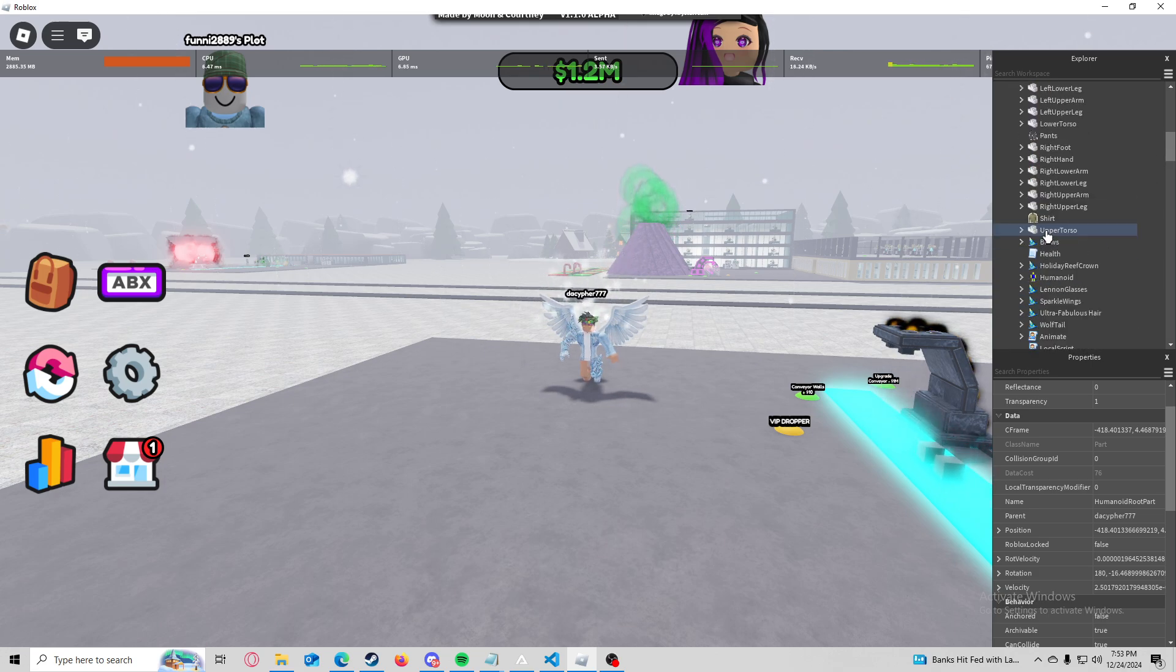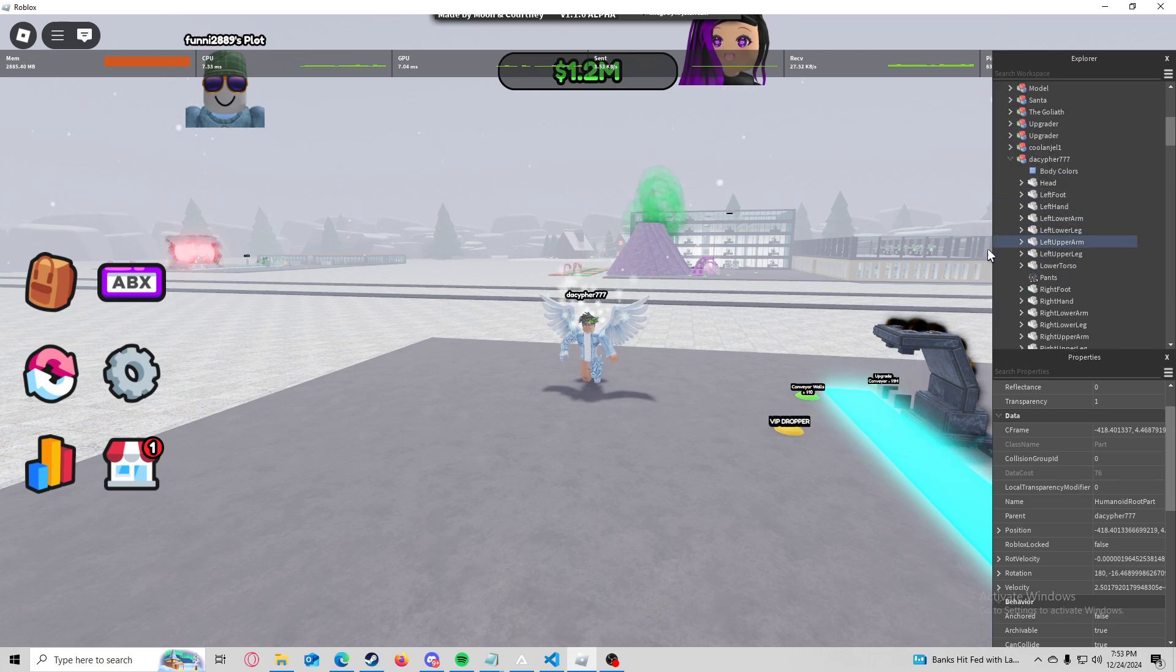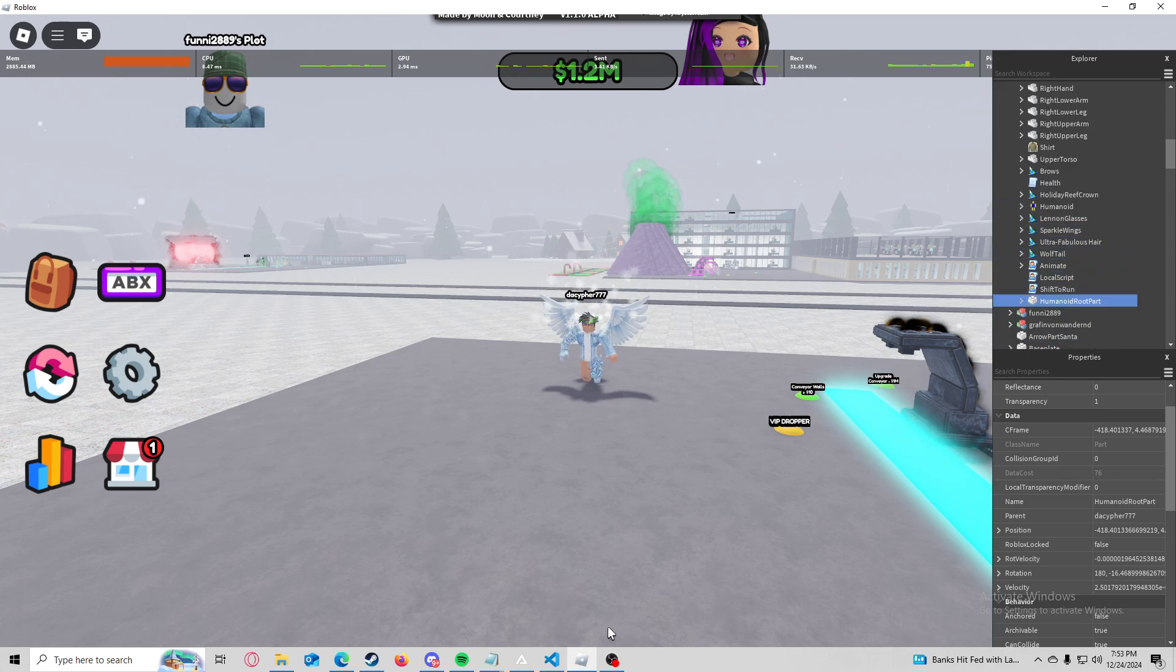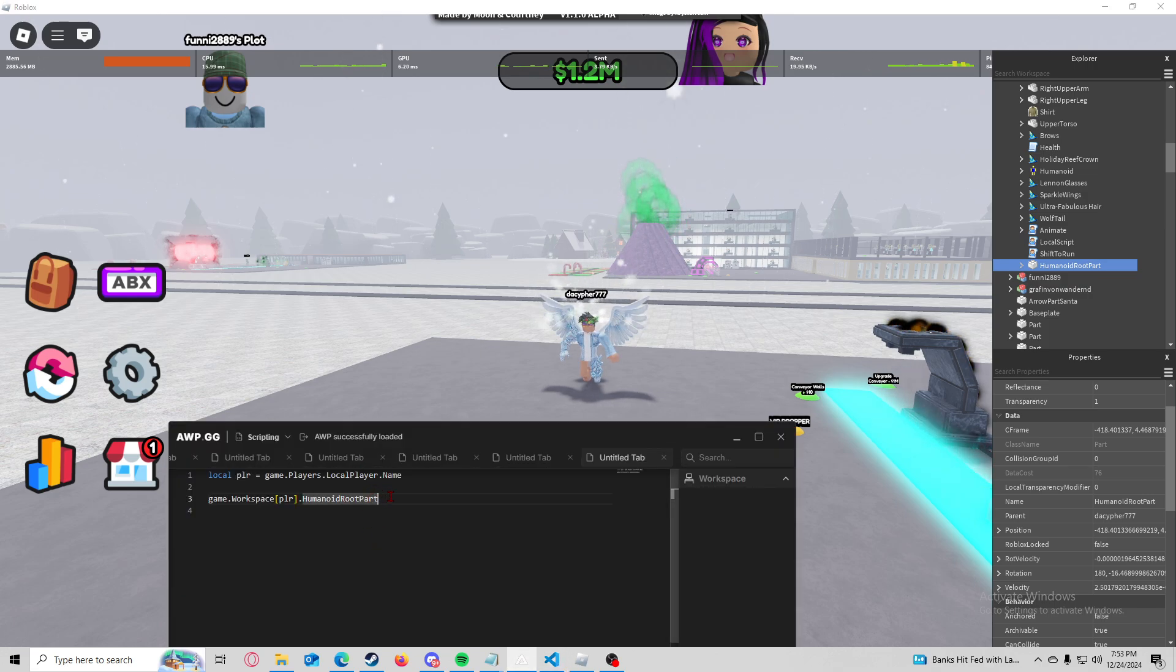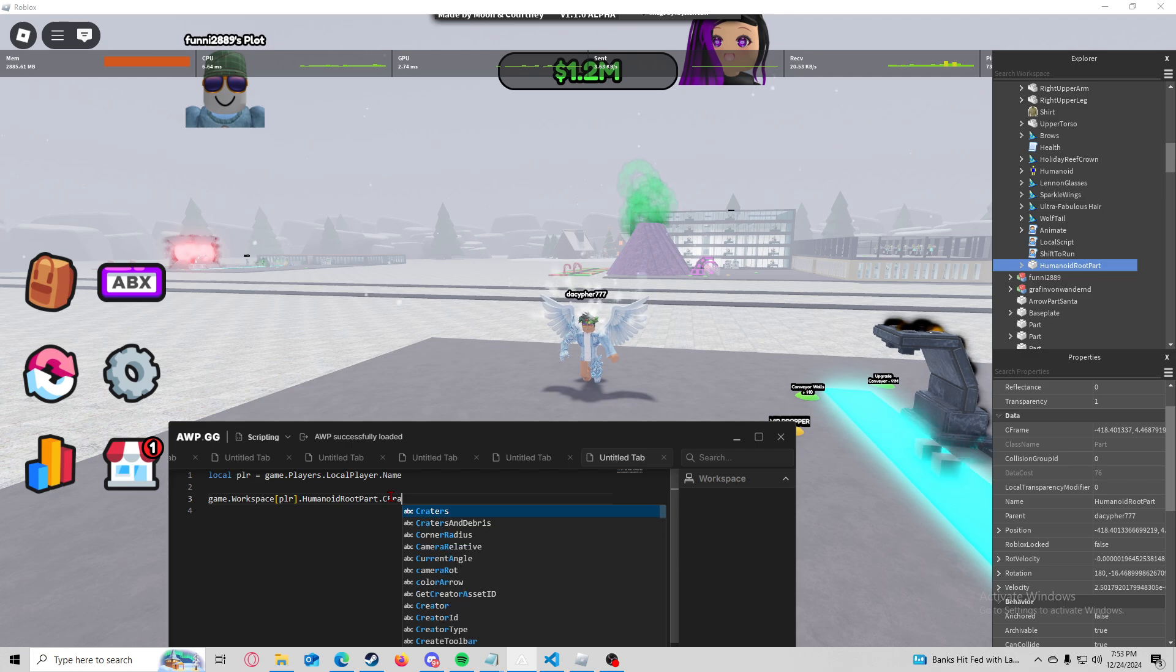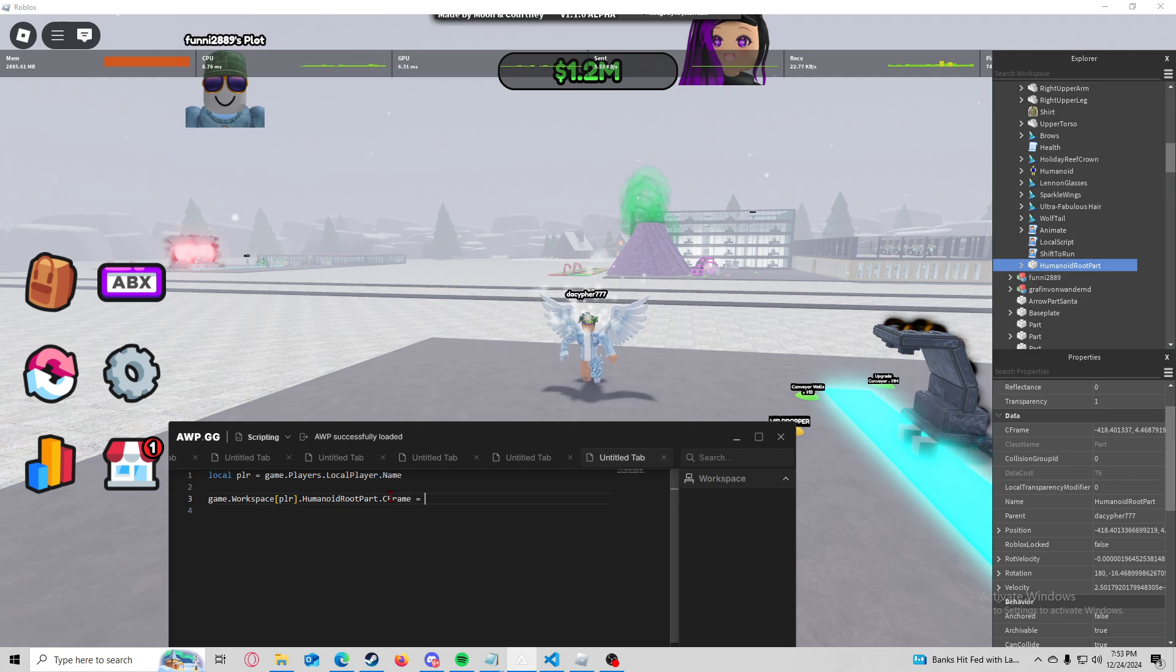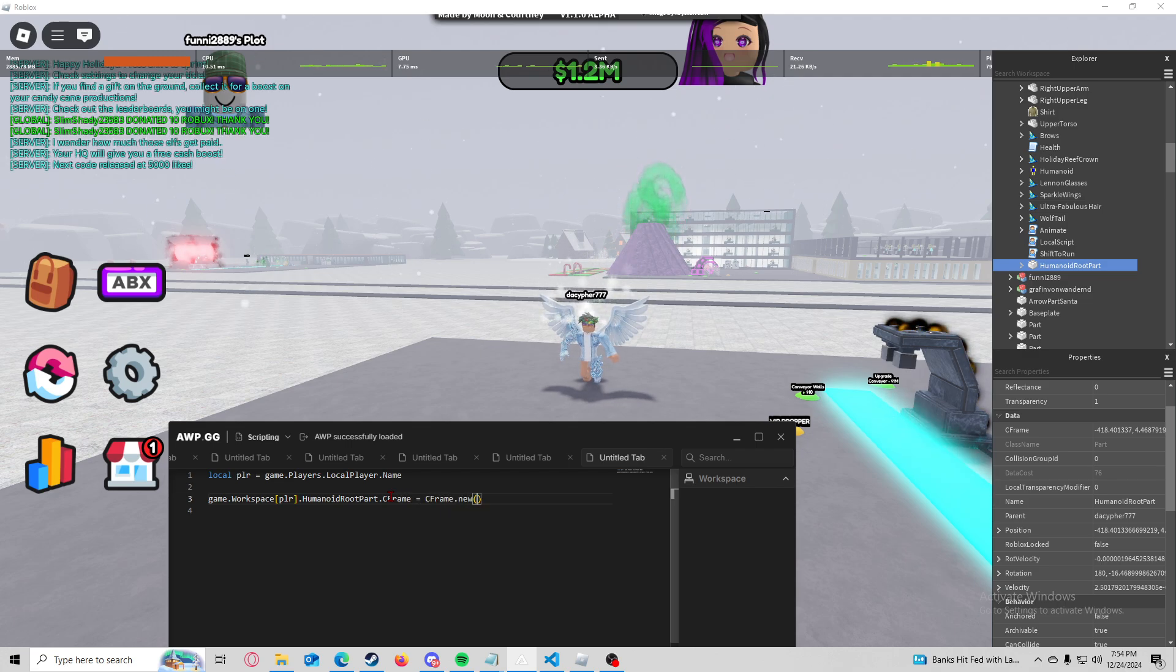Right here this is where I'm at in case you guys are confused. I'm in my character, I'm in the humanoid root part. So we would do dot CFrame equals CFrame dot new.